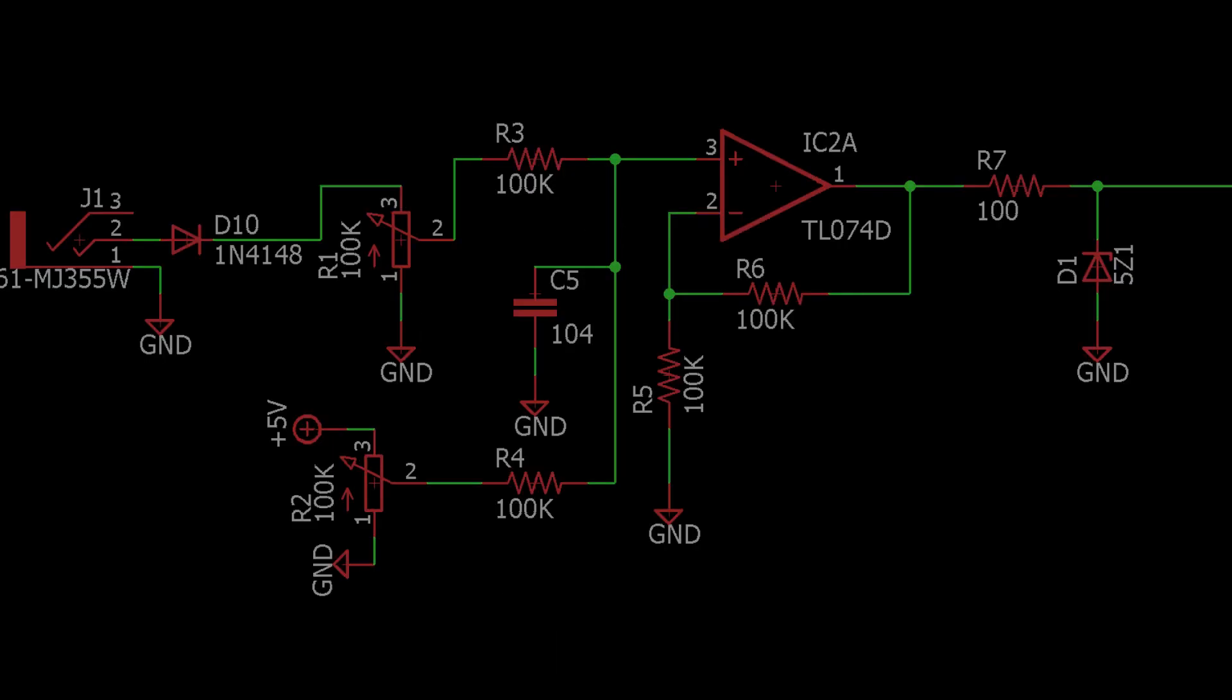The R, G, and B circuits are all the same, so we'll just talk about one of them. CV signal comes in here. Because this is a 0 to 5 volt only input, this diode blocks any negative control voltages. Then the level of the CV input is controlled by this potentiometer here, with a DC offset controlled by this pot.